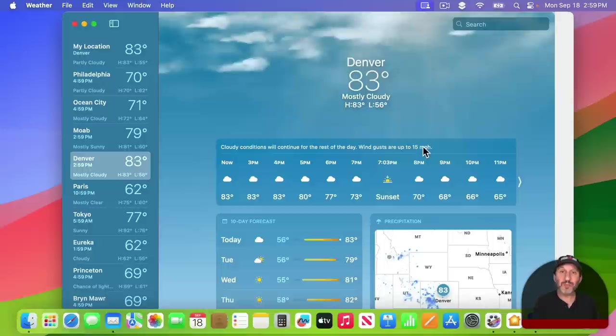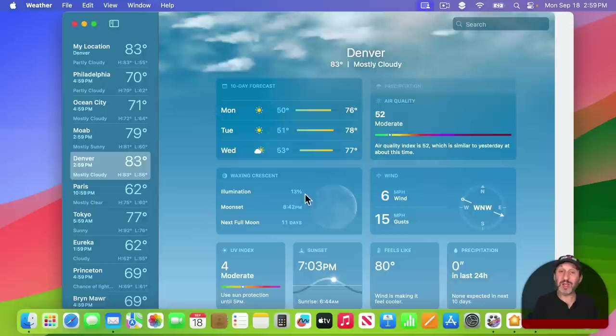But for Astronomy Buffs like me, you want to go to the Lunar section here. It tells you lots of information like the current moon illumination, moon set, and next full moon.